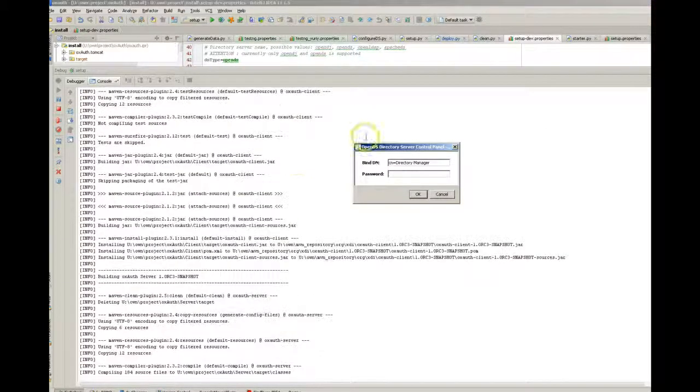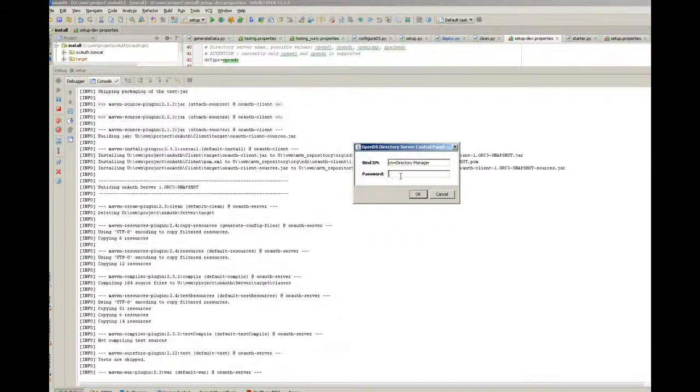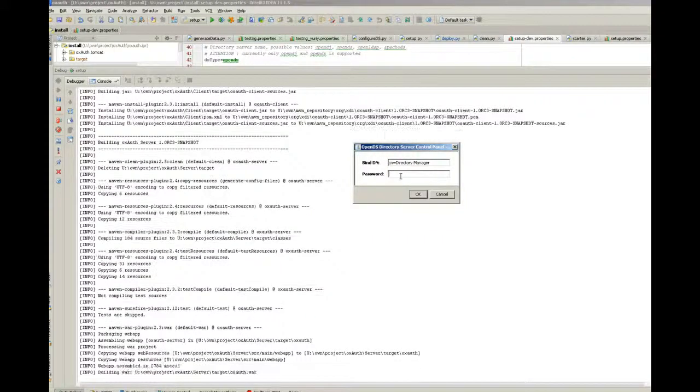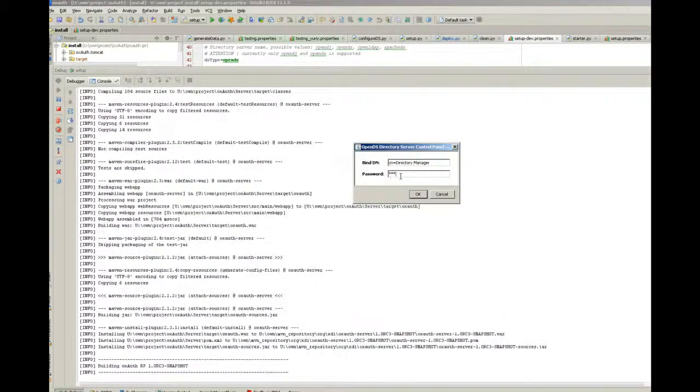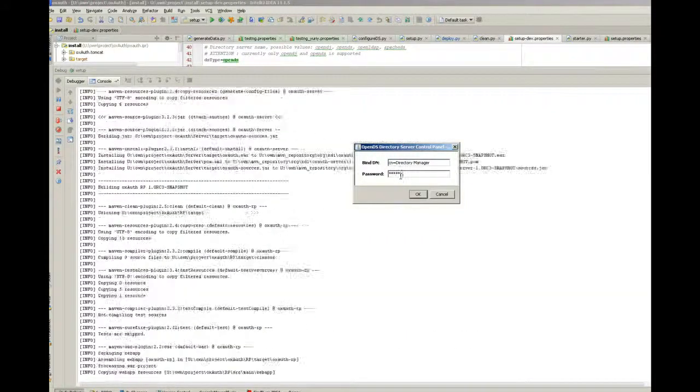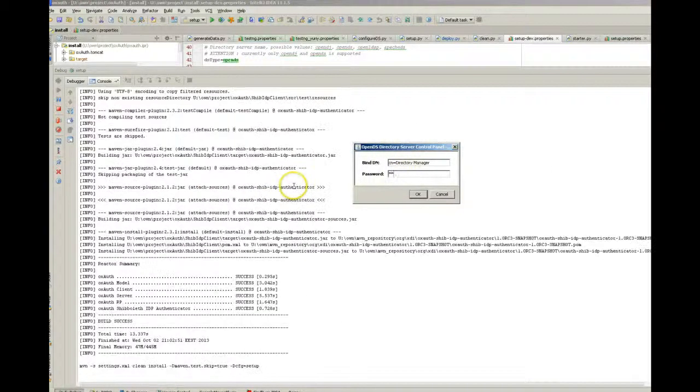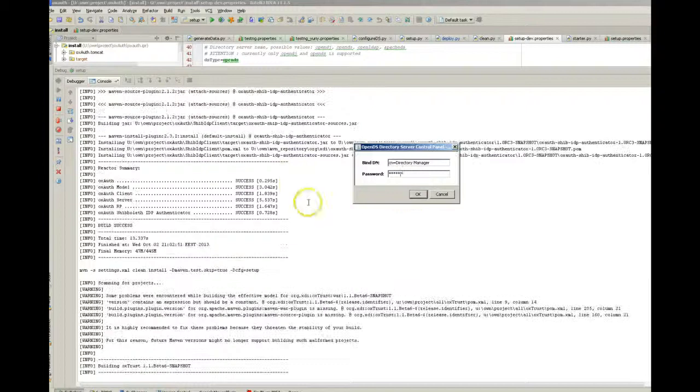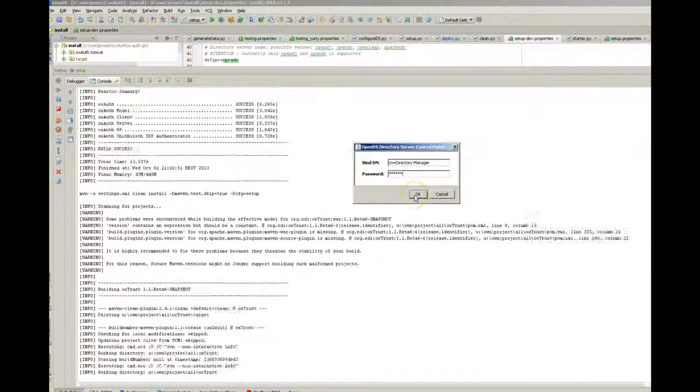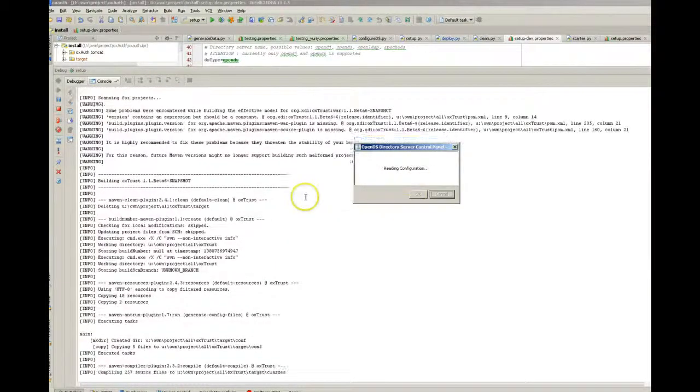As you can see, OpenDS detected that the repository restart and forced me to re-login. So let's login and check the data inside.